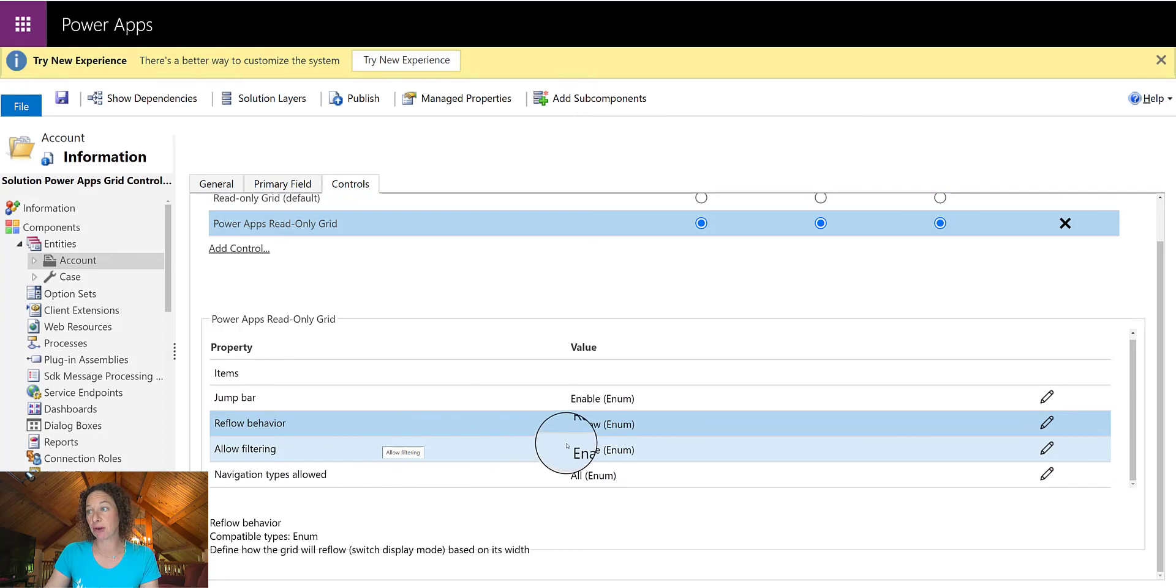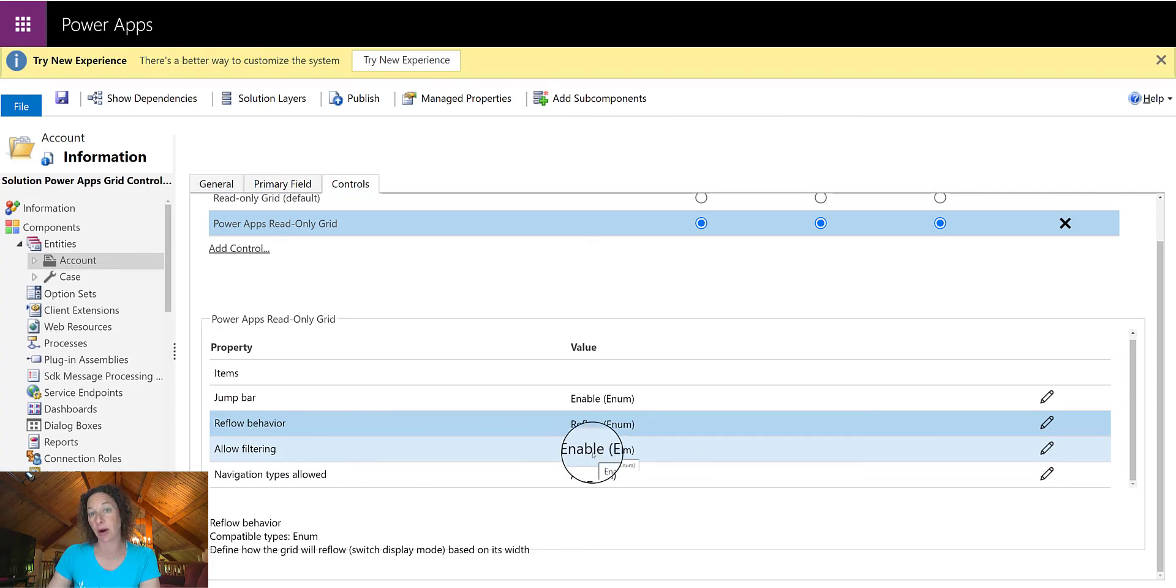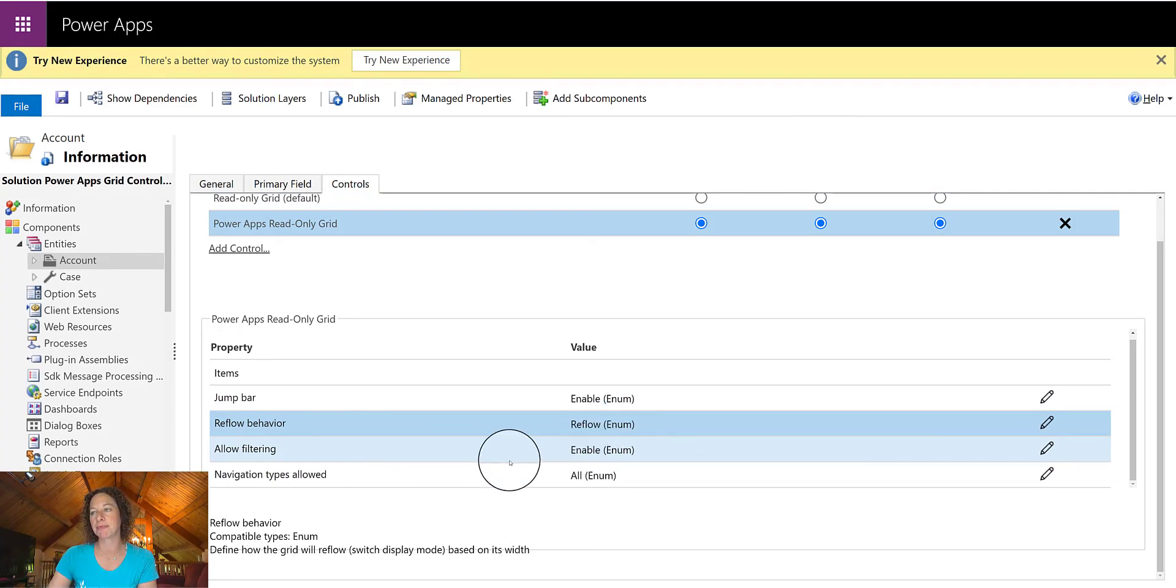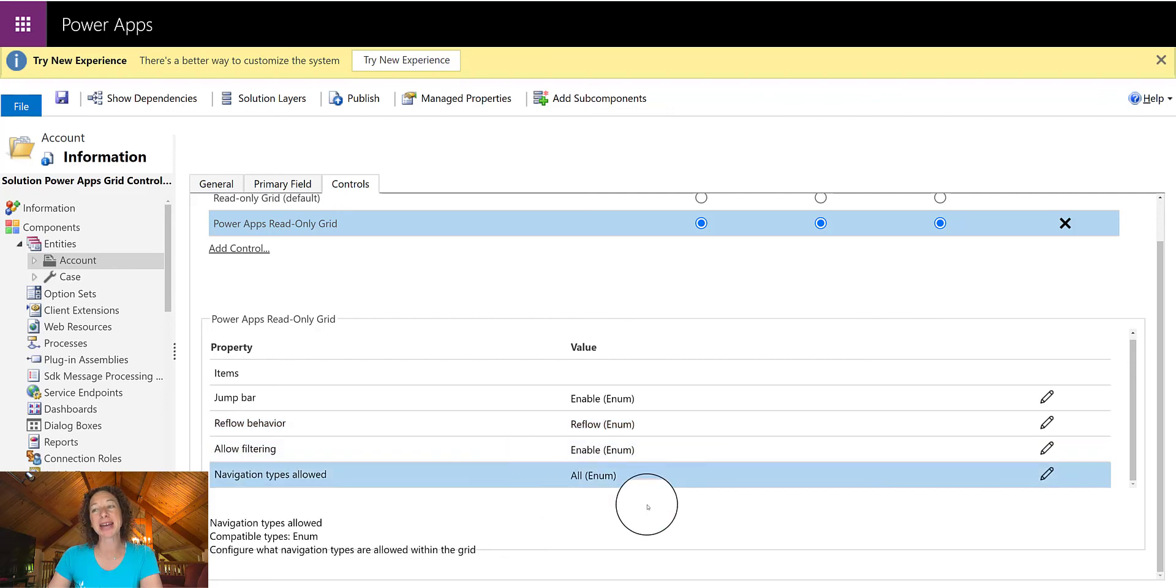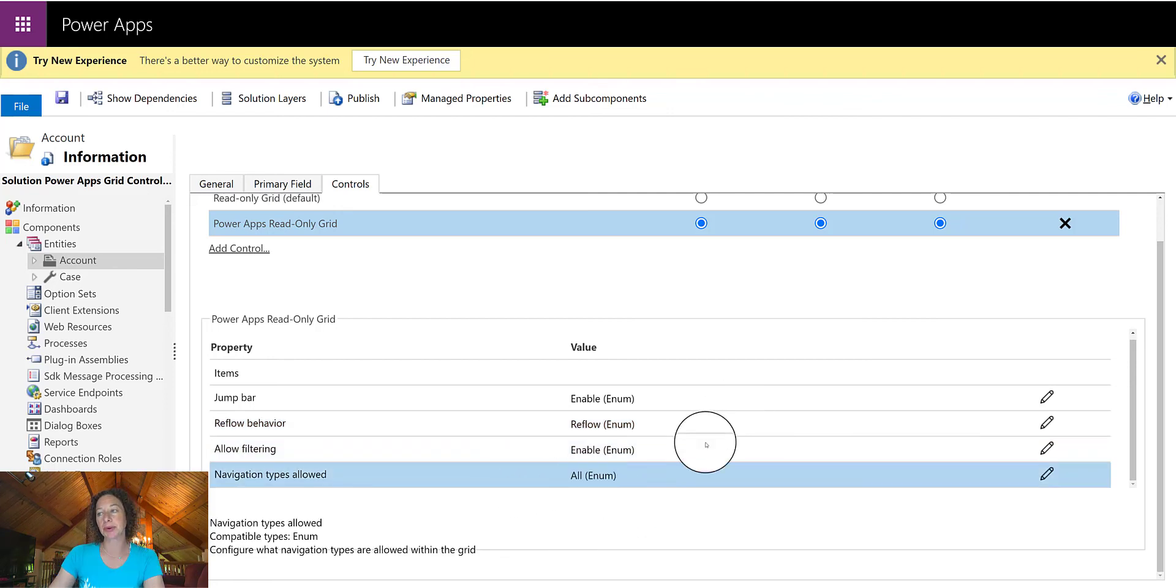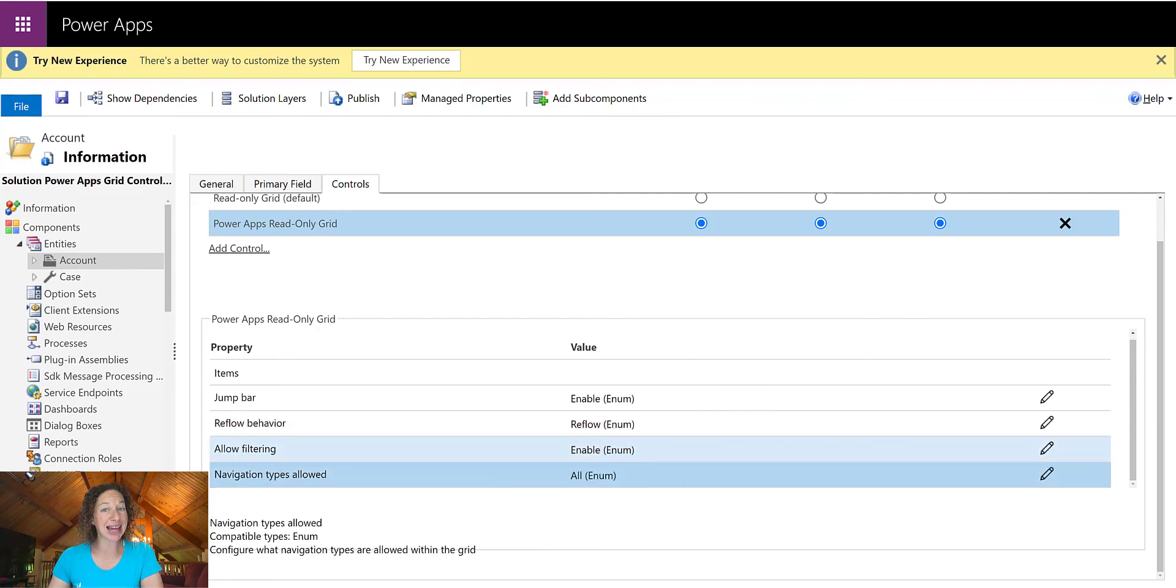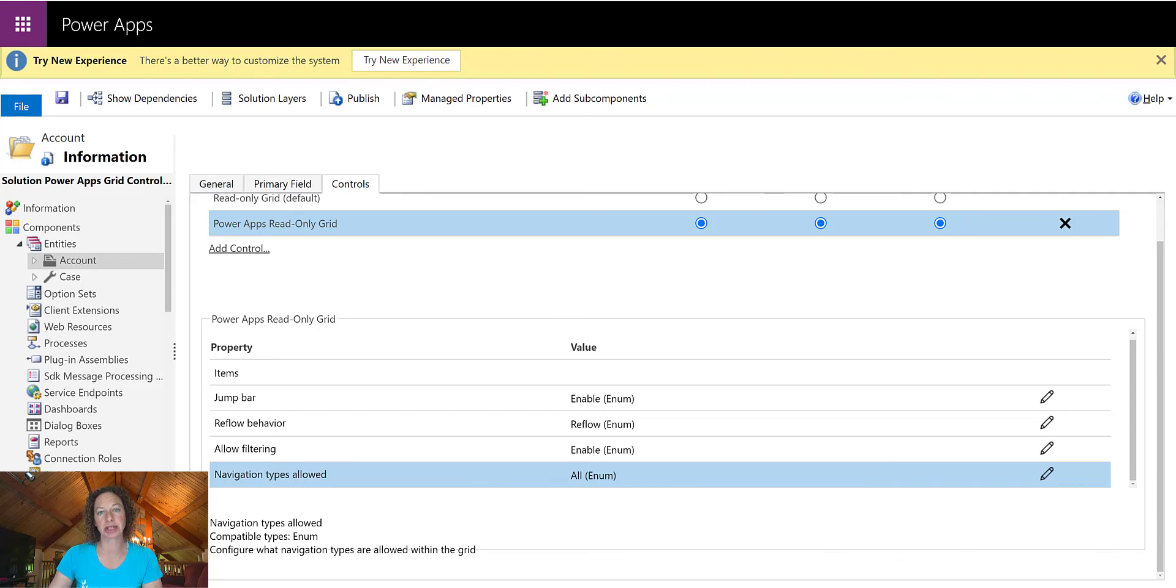Filtering is turned on by default. You do have the ability to turn that off for all of your users, so they won't see that filter icon. And navigation types allowed all by default, but you can change that to primary contact only.